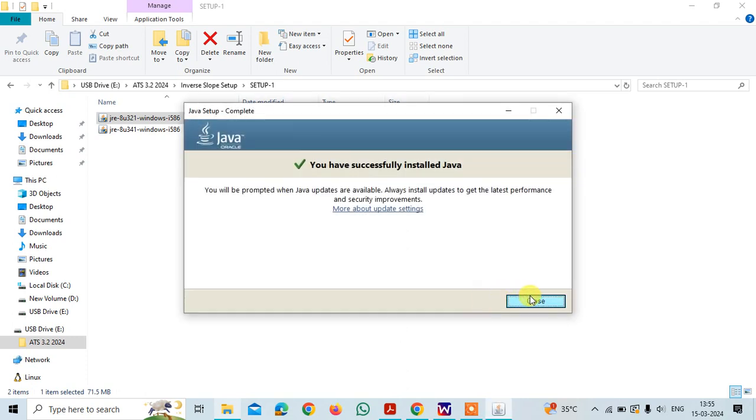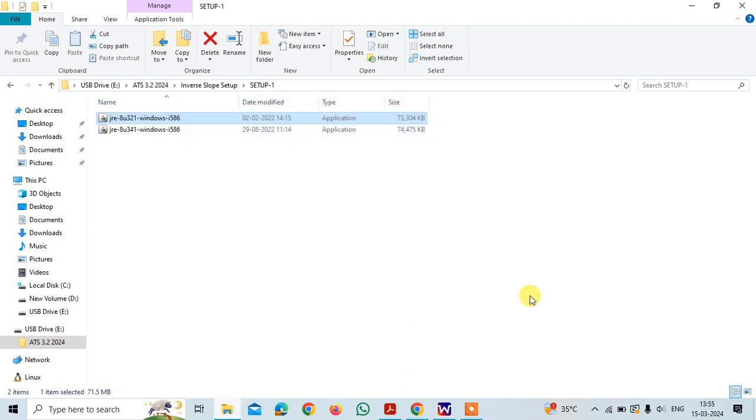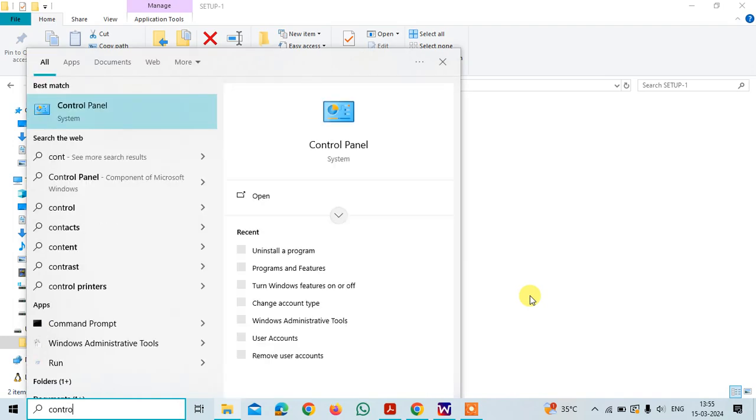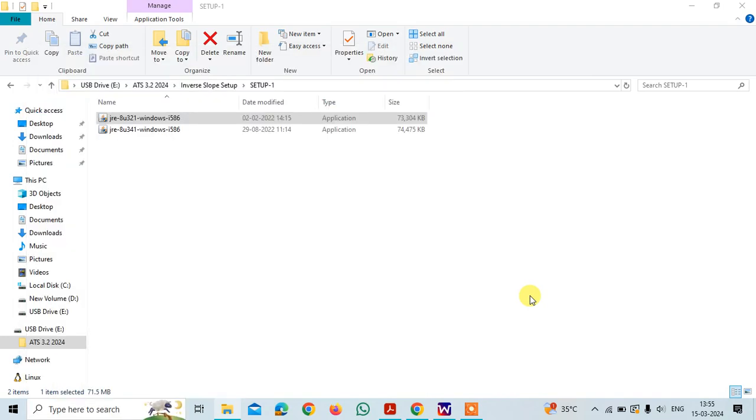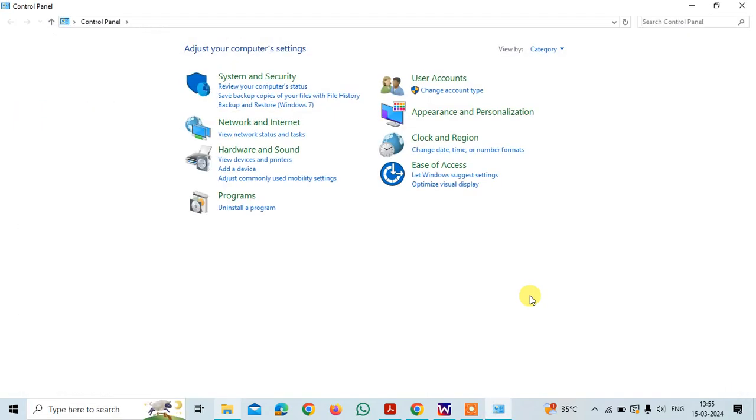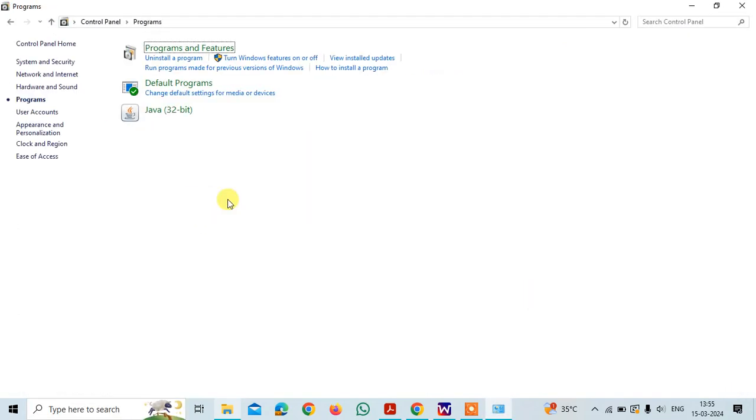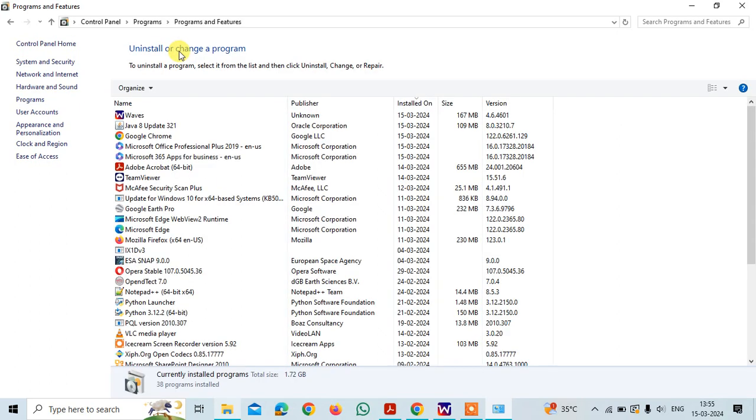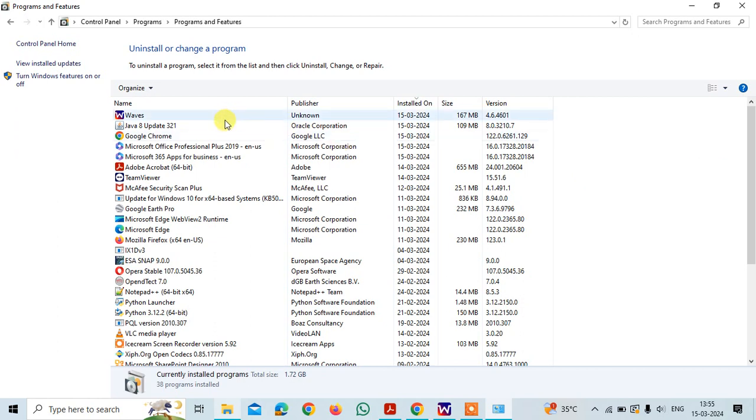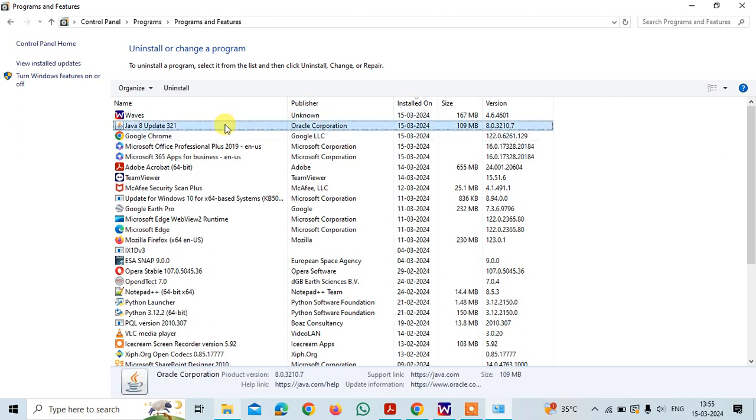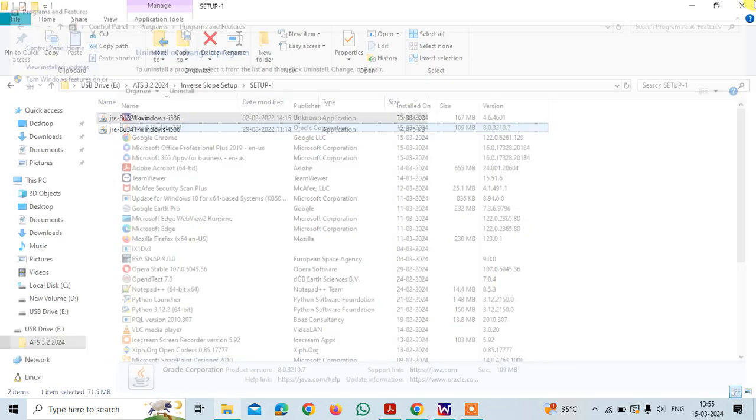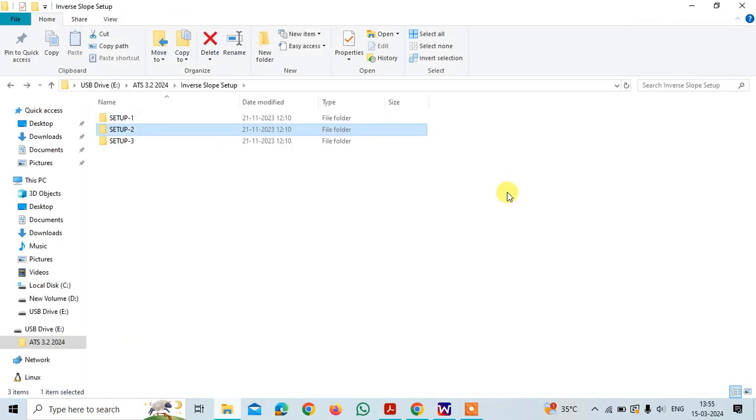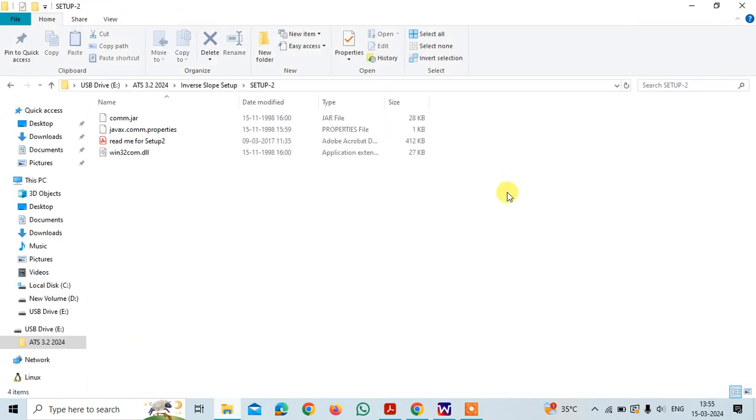We are done with the first one. If you want to check, you can go to the control panel once and then see the programs. Here you will see a program like this and then you will see the Java update here. That is what we need now and then coming to the second folder setup two.